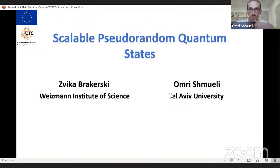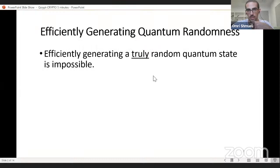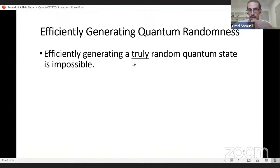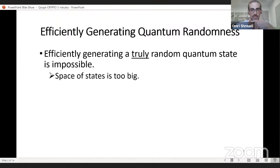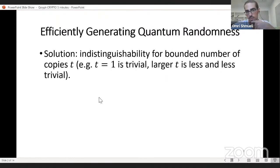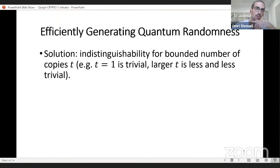Welcome, everyone, to this talk on scalable pseudorandom quantum states. My name is Omri Shmueli, and this is joint work with Tzvika Brackersky. In this work, we focus on the efficient generation of quantum random states. It is a basic fact in quantum information theory that efficiently generating a truly random quantum state is impossible. This follows by a basic counting argument — the space of all n-qubit quantum states is infinite, and even if we discretize it for negligible precision, the number of points is too big to efficiently sample from.